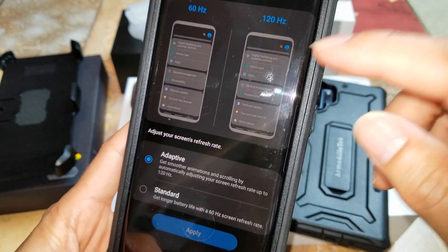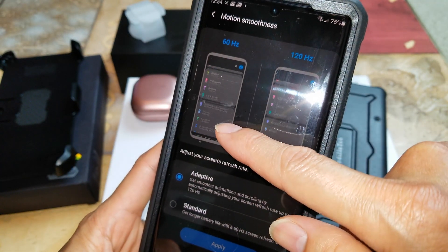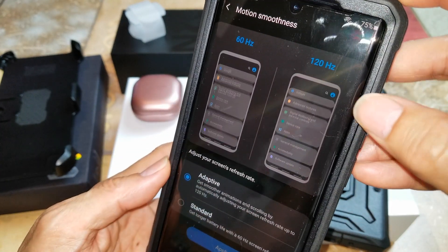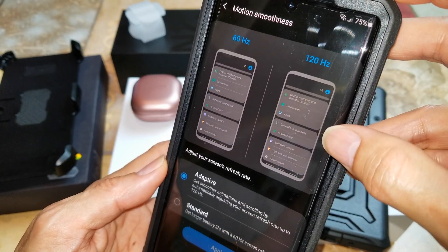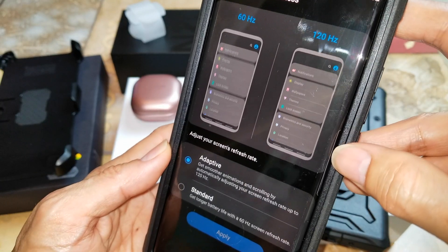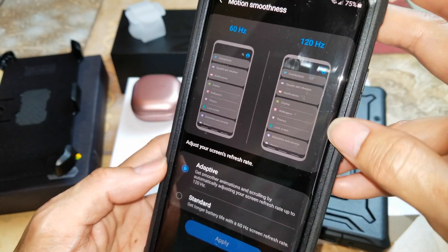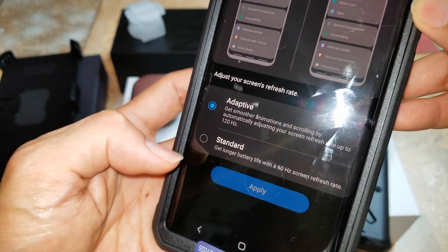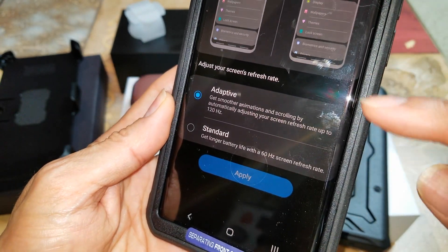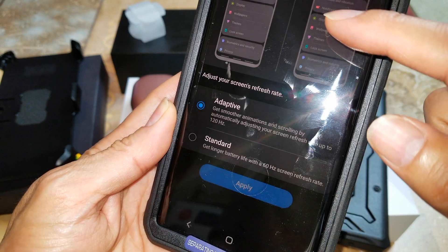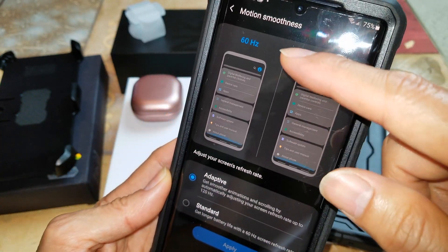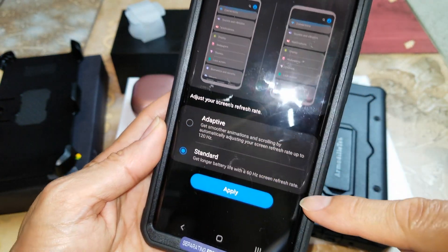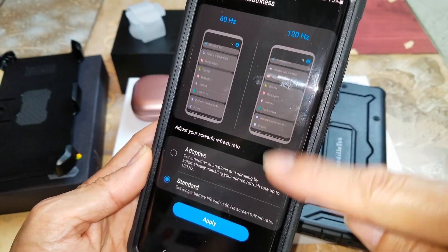Here's the difference between 60 hertz and 120 hertz. If you play a lot of games you want to go ahead and select 120 hertz. If you don't want to play games and want to stick with 60 hertz, then just click on Standard, which will extend your battery life.